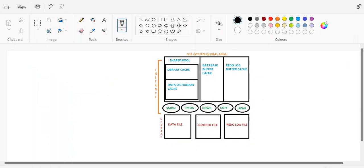Hey, hello, good evening everyone. This is Ansh and today we are going to start with our next session on database buffer cache and redo log buffer cache. Starting with the memory component SGA, we have multiple subcomponents under SGA. It is a memory entity and also a logical entity. We have already discussed shared pool, library cache, and data dictionary cache. Today we are moving forward with the database buffer cache.